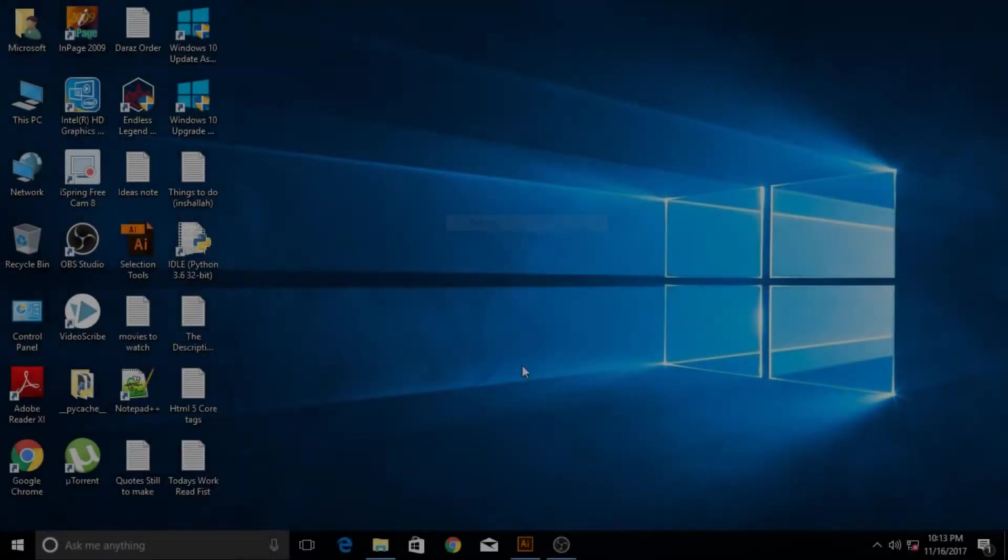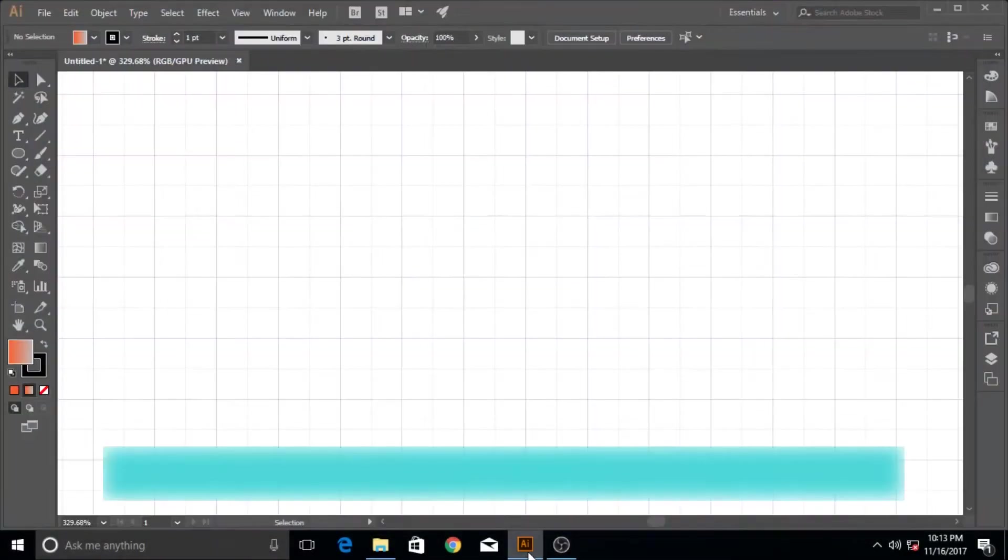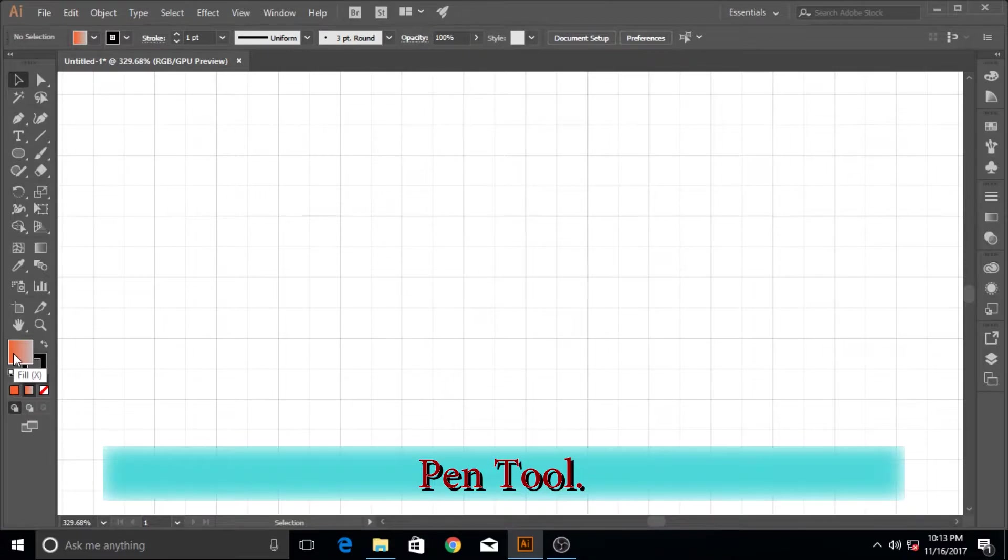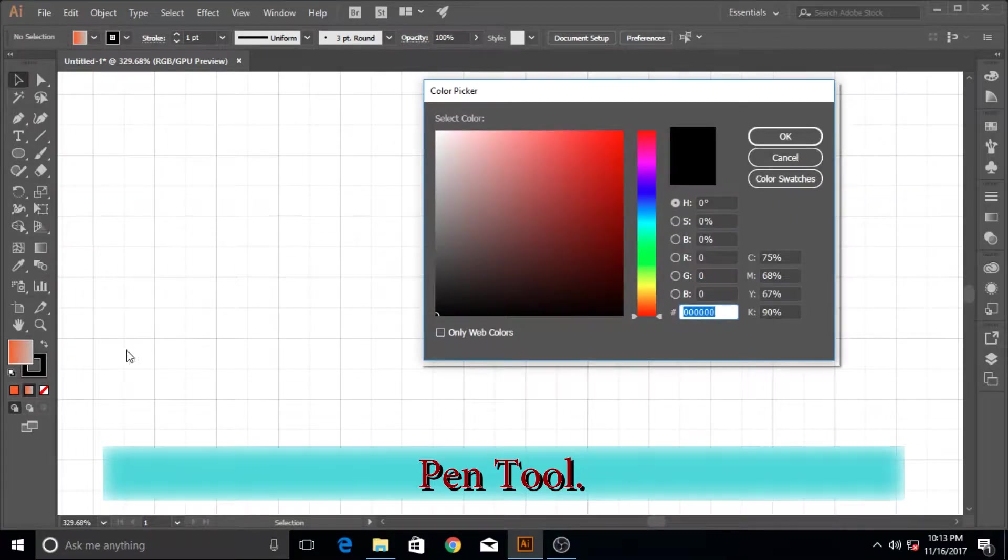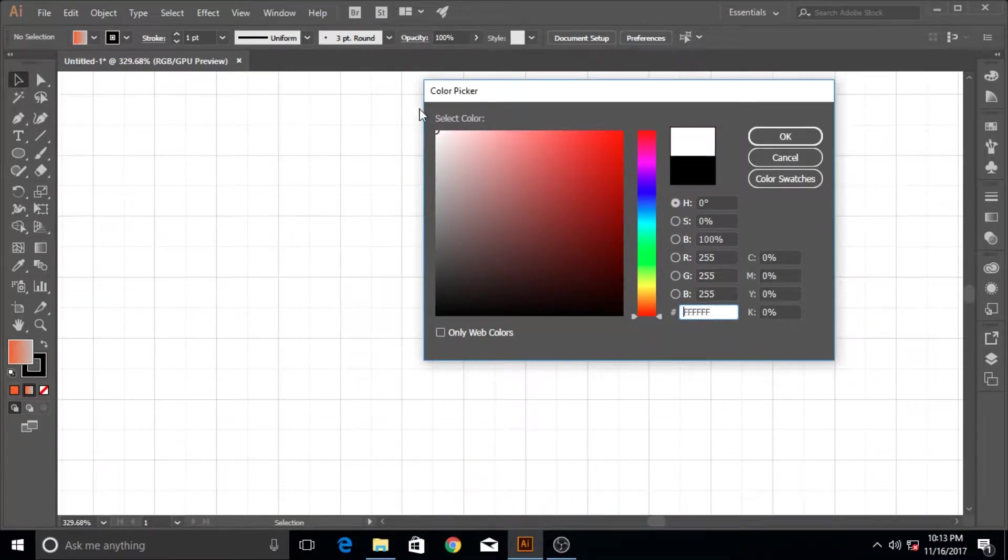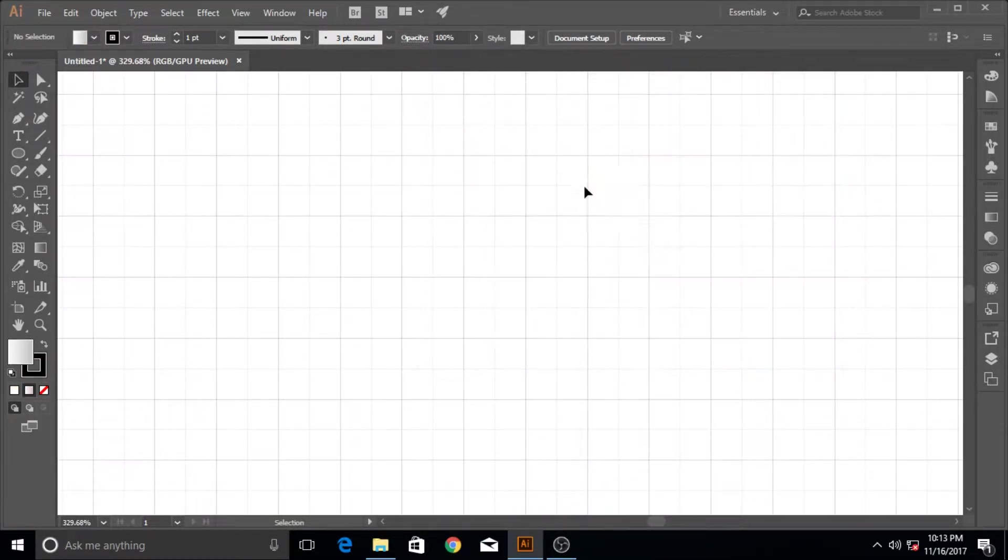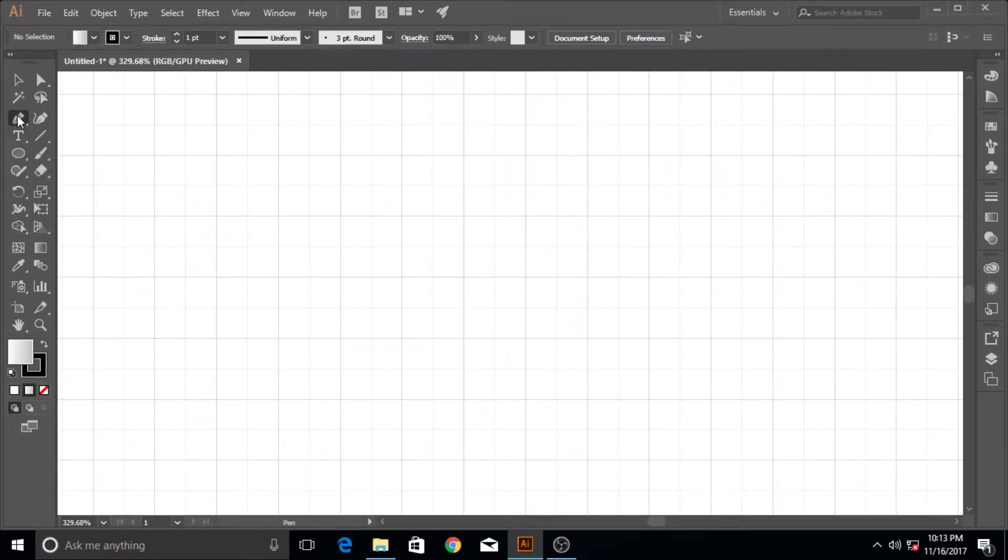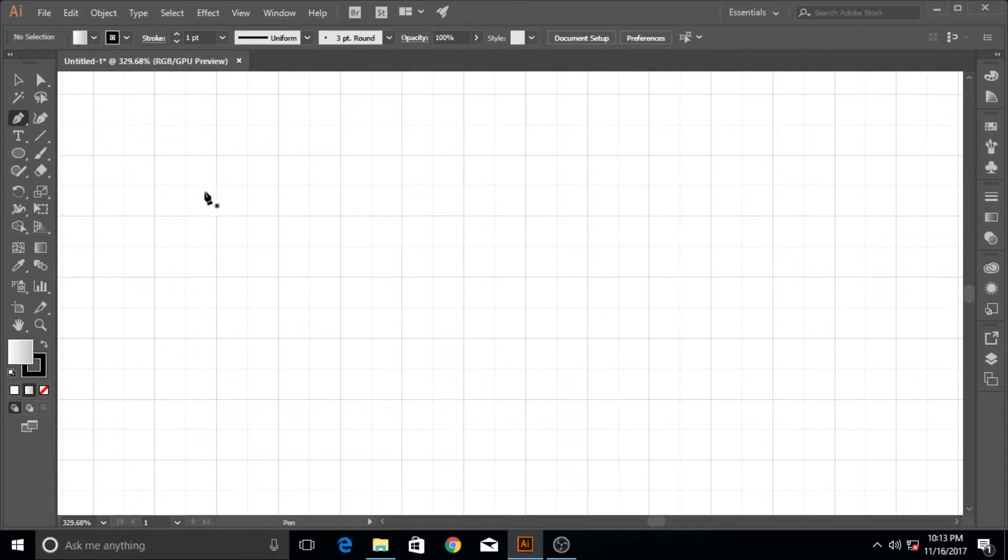Hi guys and welcome to another Adobe Illustrator tutorial. In this tutorial we're going to make a little project, and it's a challenge for you guys whether you can make it or not using only the pen tool.